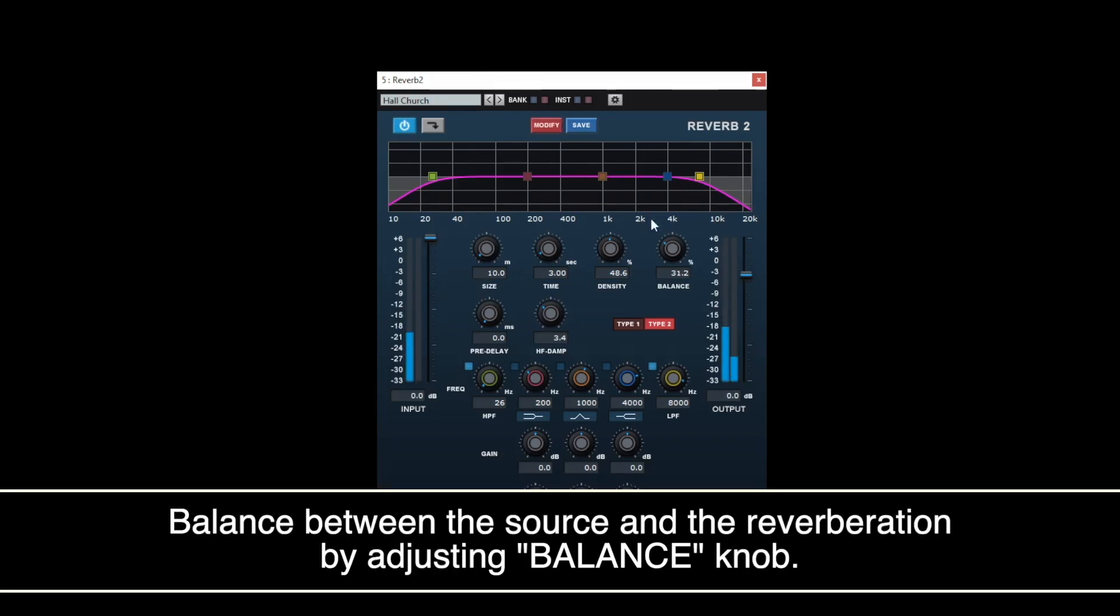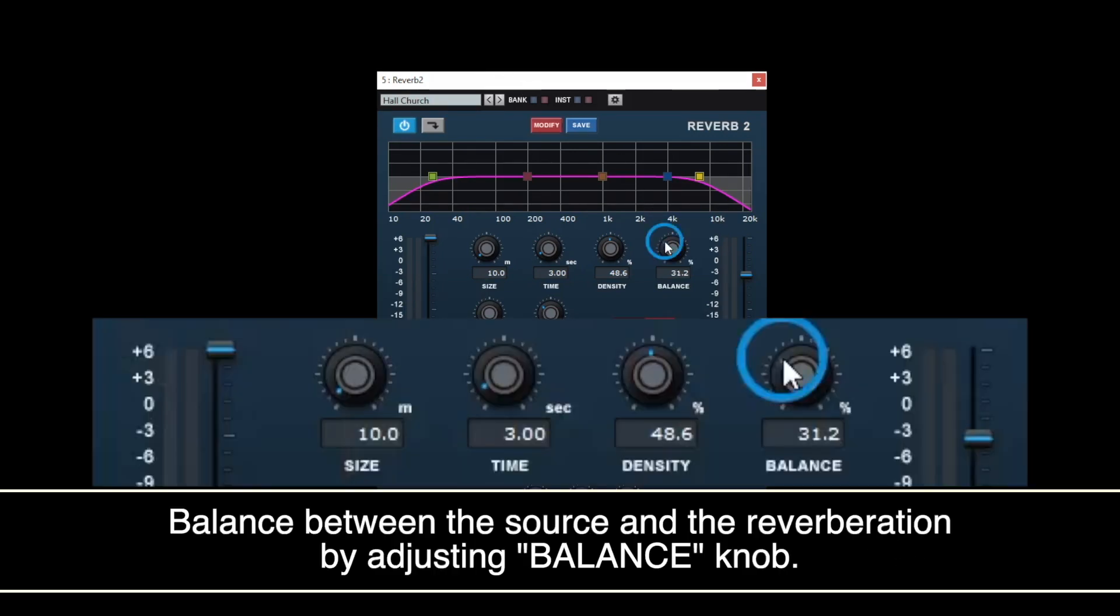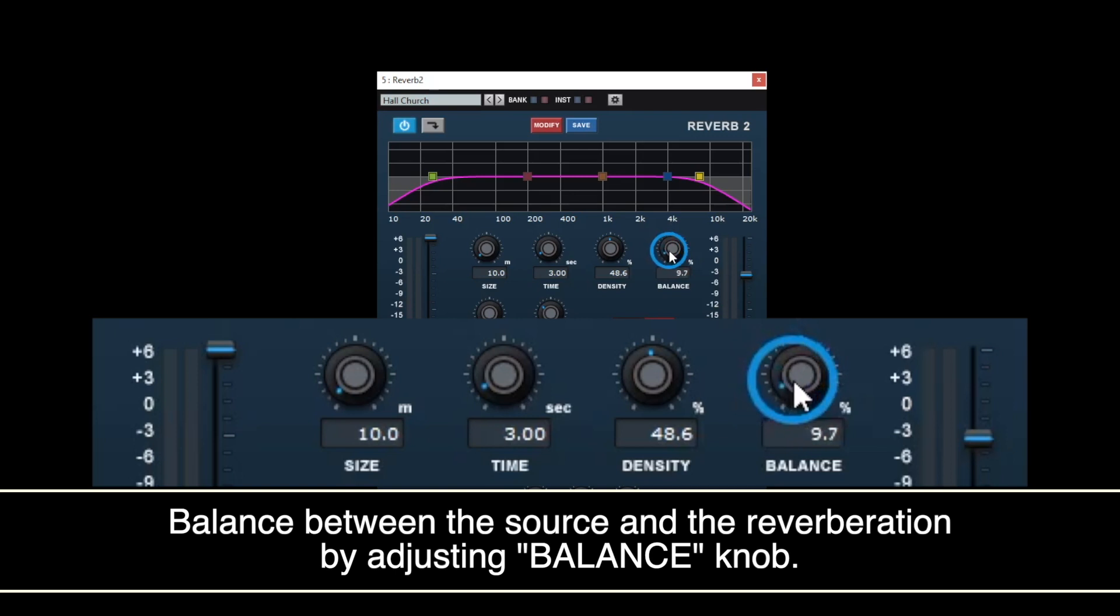Adjust Balance knob. You can change the balance between the source and the reverberation.